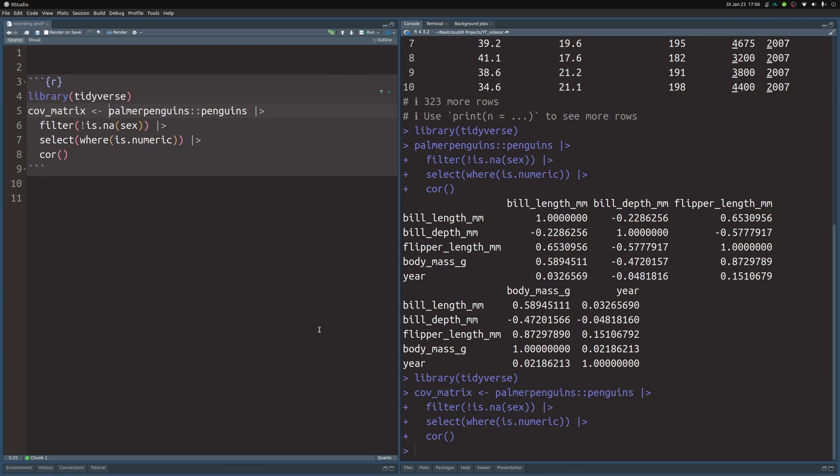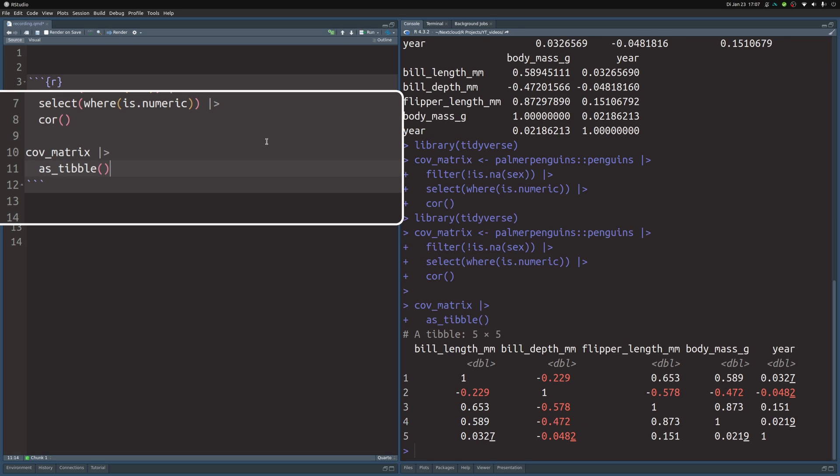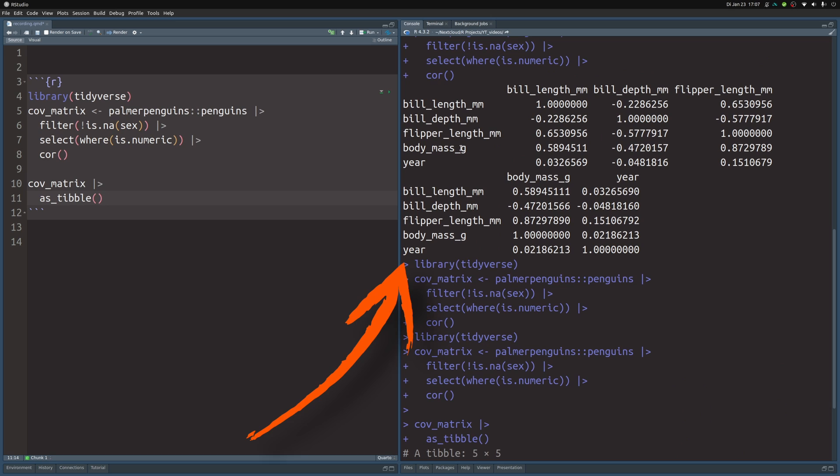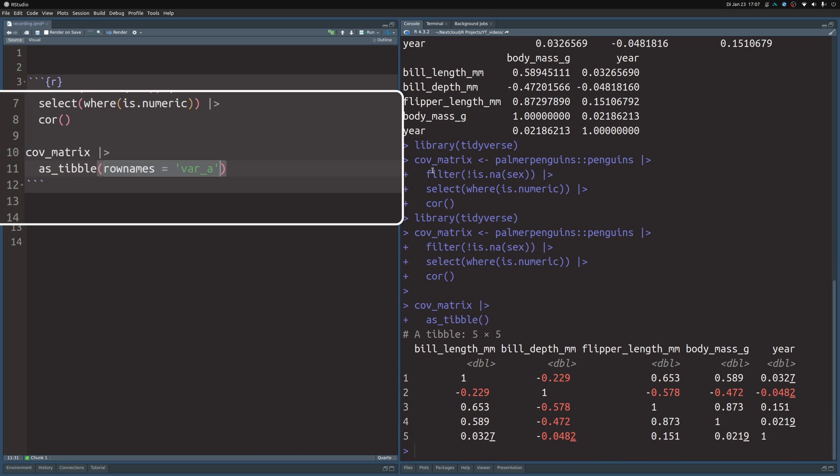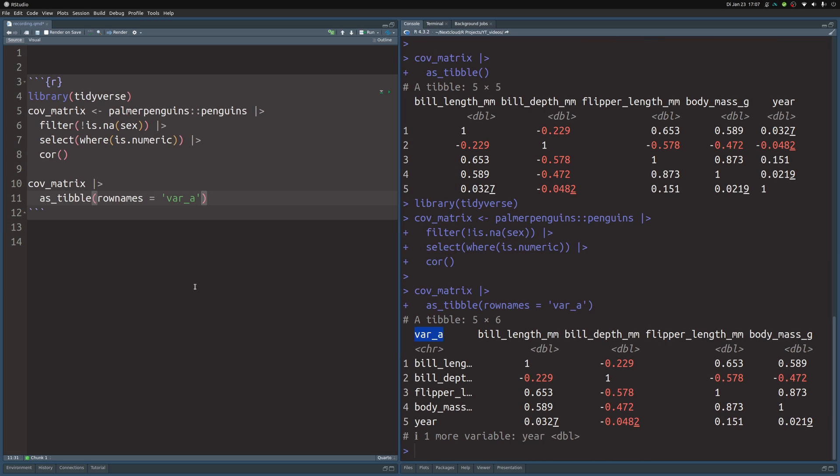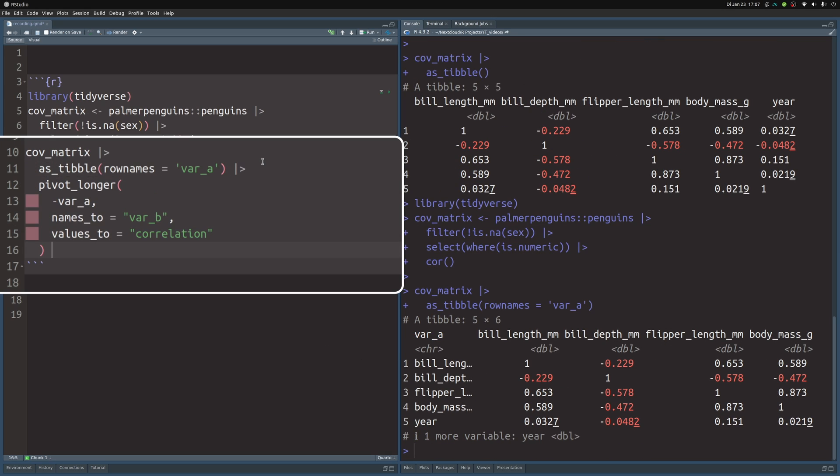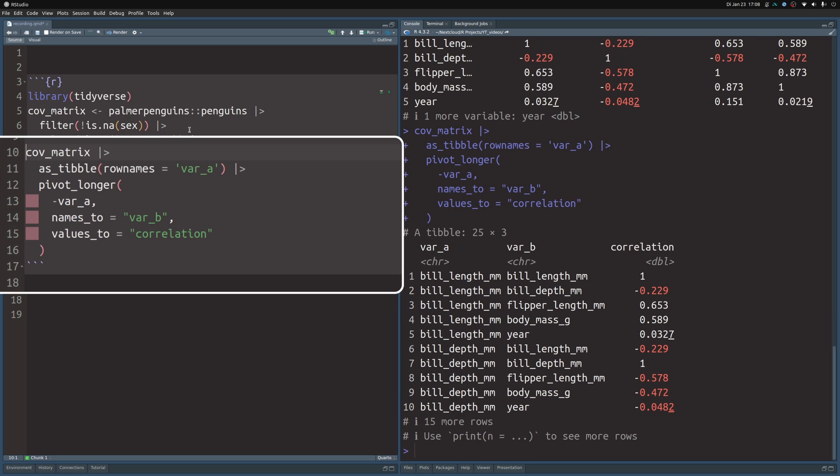Even though this is a neat overview over all the correlations between the numeric columns, this is not a great format for ggplot. So let's rearrange this a little bit. We take our matrix, pass it to as_tibble, and set the row names to some variable name. In this case, I call it var_a. Then we can use pivot_longer to rearrange everything but the var_a column and put the names to var_b and the values to correlation. Now we have something that is in a nice format for ggplot.